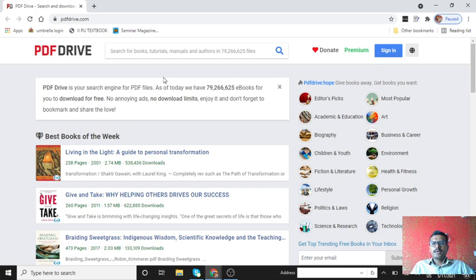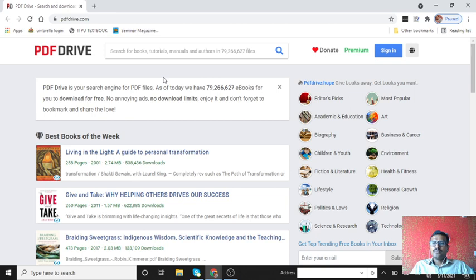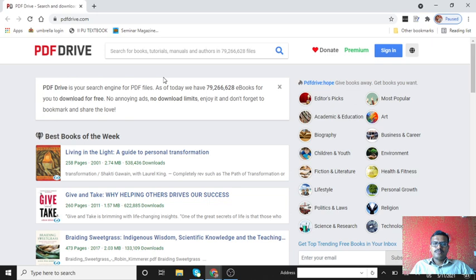You can get all types of books available like biographies, children books, fictions, politics and law related books, technology books, art related books. And more thing is, it is free. You can download it free of cost.